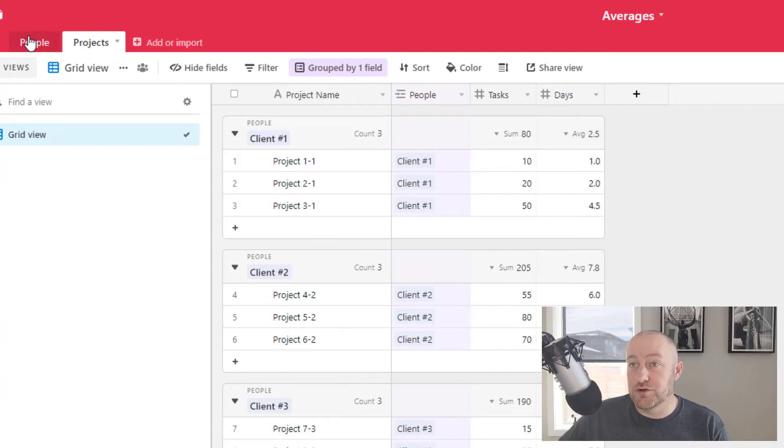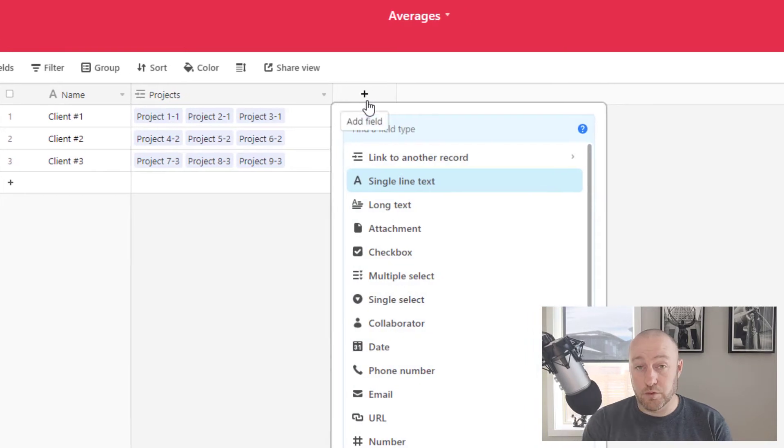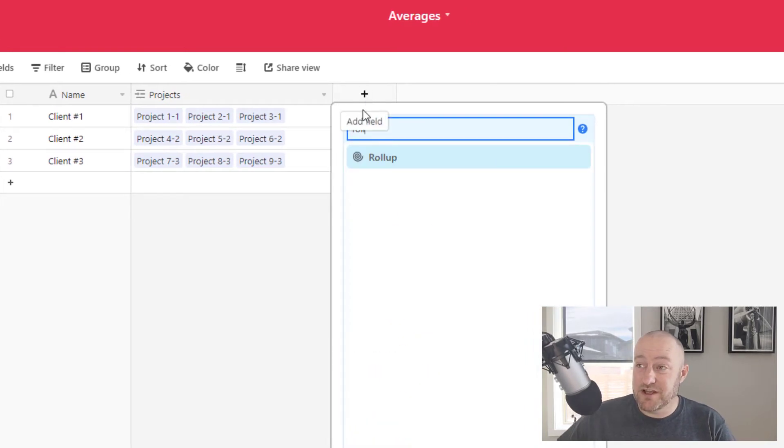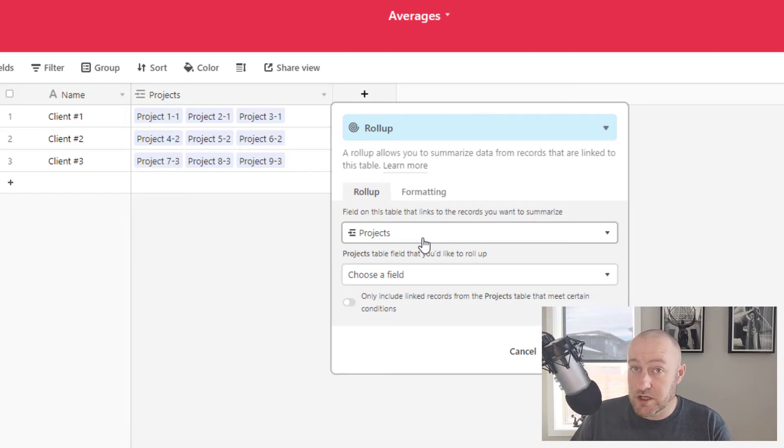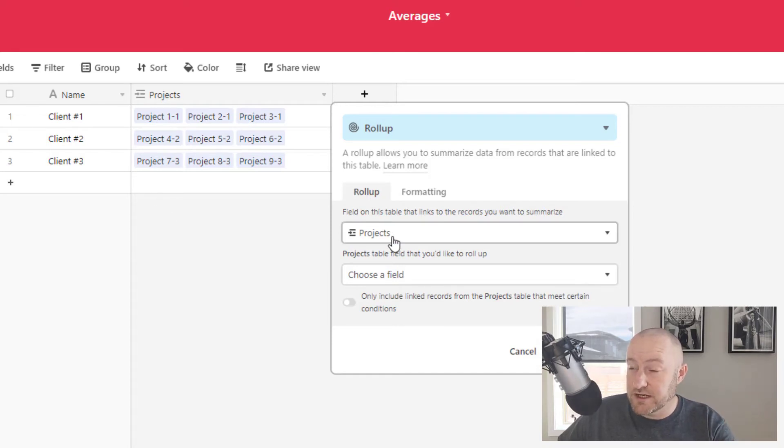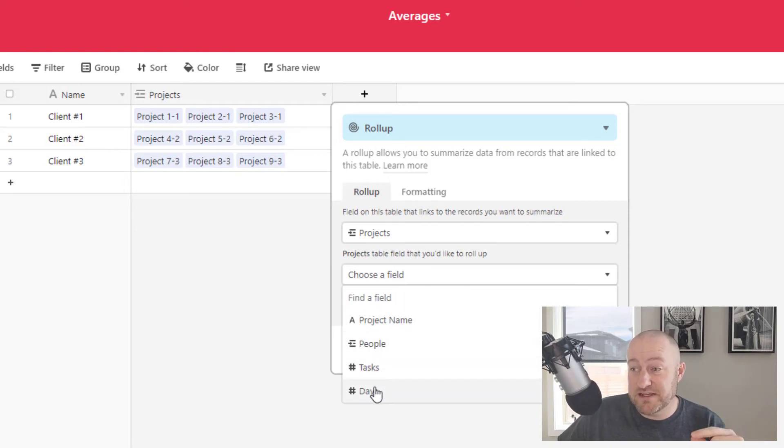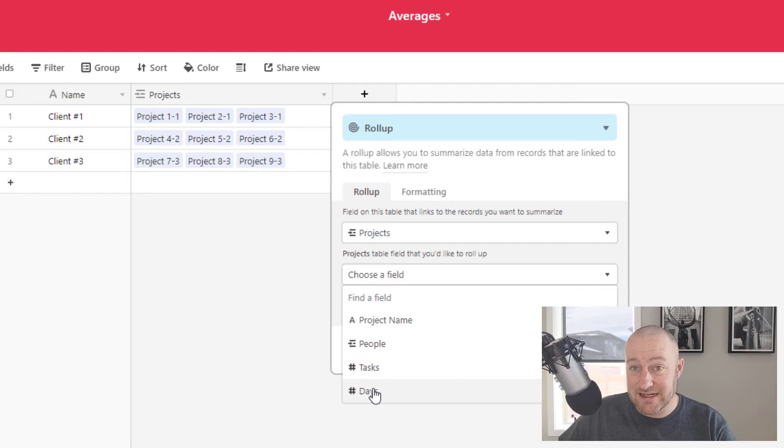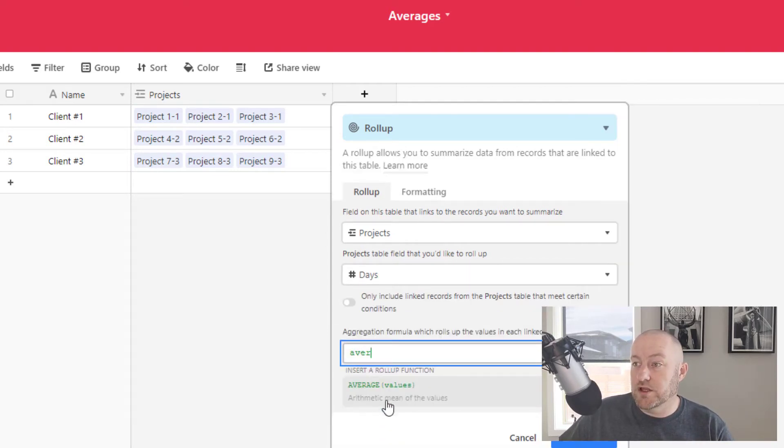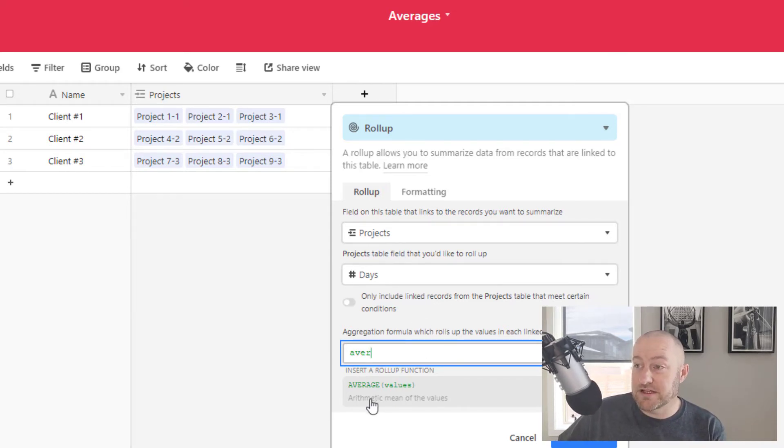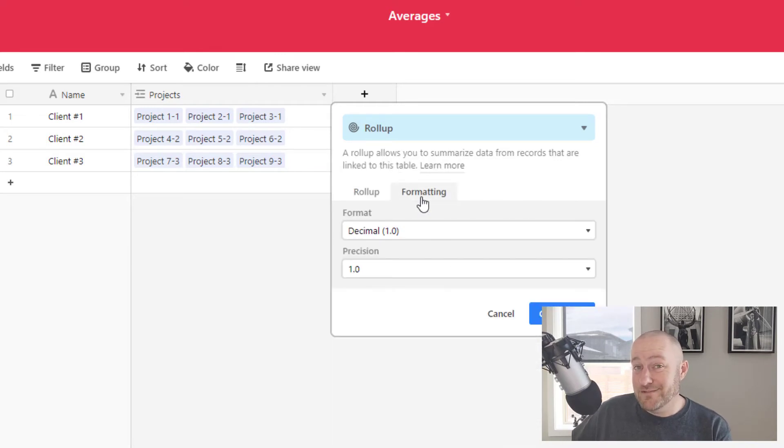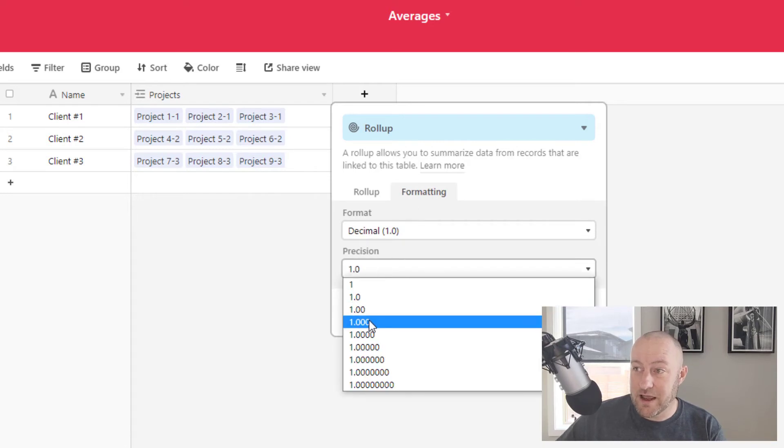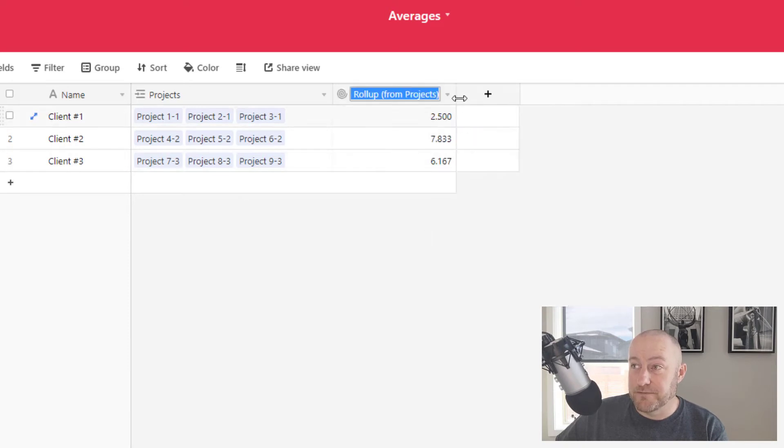So in order to actually get a tangible average that we can do something with, we actually need to go back to the people table and we can use a rollup type here. This is a particular type of field that will allow us to look at things that are connected to the clients. So here we're going to say, look, we're in the people table and we know that people connects to projects. And I want to look at the projects that are connected to each person, but I want to look specifically at the days. So from there, I can then choose what we call an aggregation formula. And there are a number of different types of formulas you can do here. I'm going to select from the average and then take it even a step further. I can go into formatting on this answer and I can get really precise. Let's say to the thousandths place in my representation.